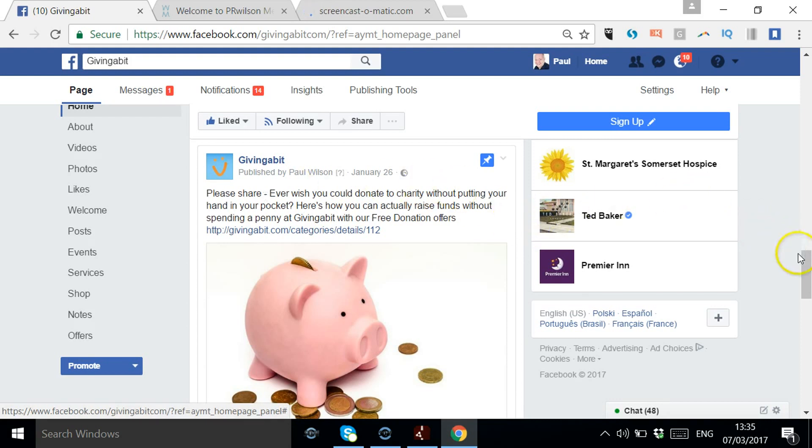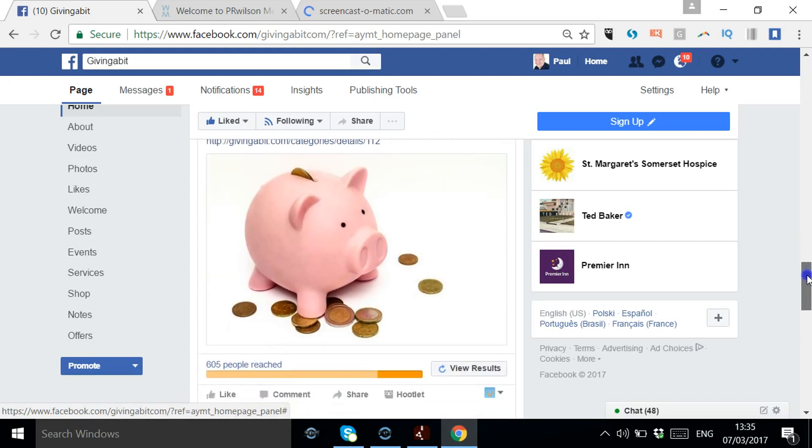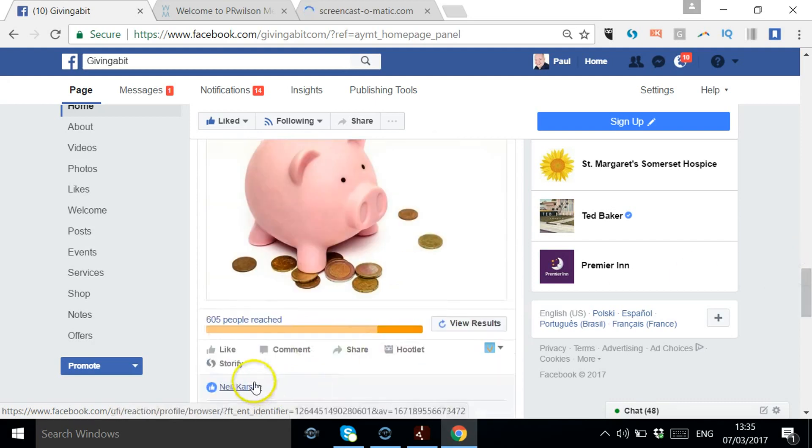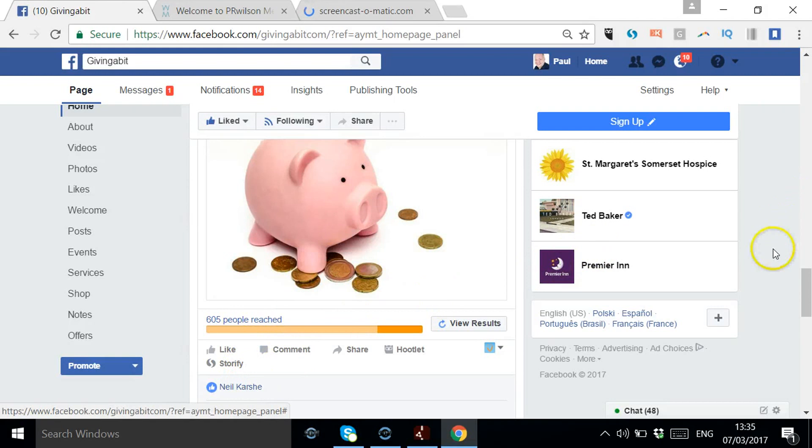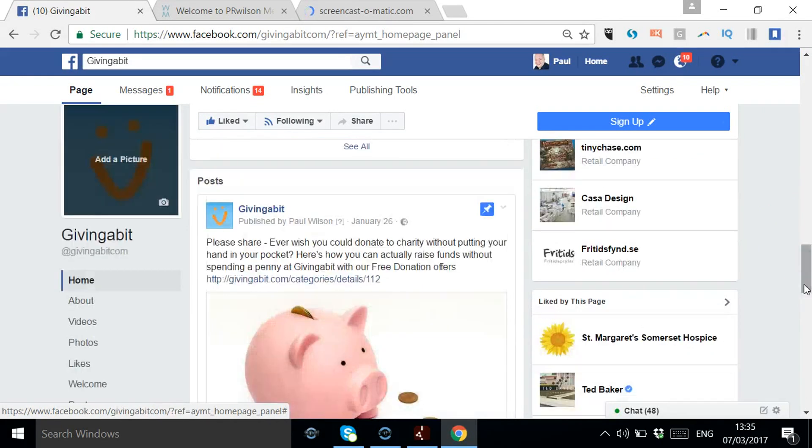Generally look for something that's already had quite a bit of engagement. So in this case, it's had a few likes and comments and it's reached a number of people.